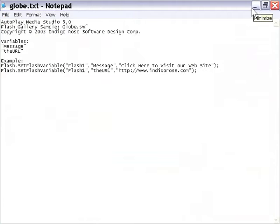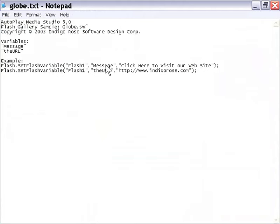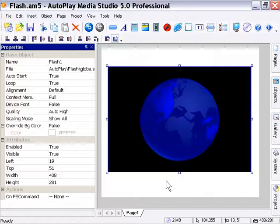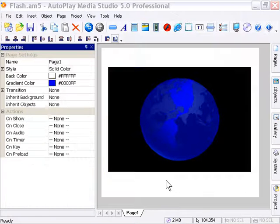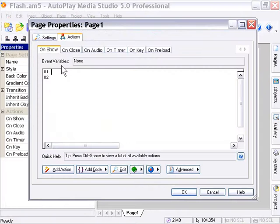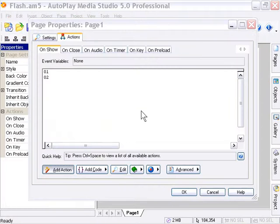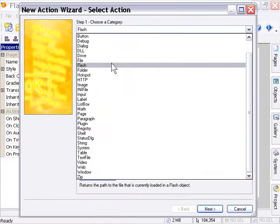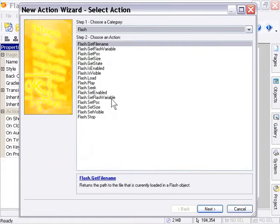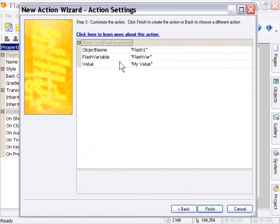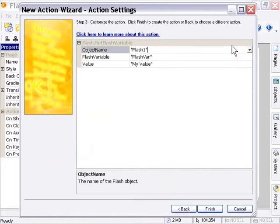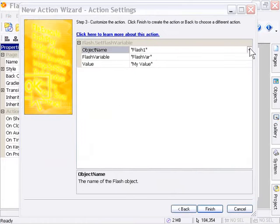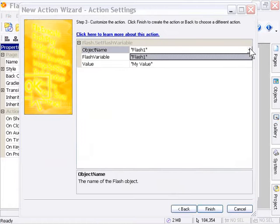Let's go ahead and do an example here, and it'll become self-explanatory. We'll double-click on our page, and in the On Show event, click Add Action, and from the Flash category, choose Set Flash Variable. The object name is Flash1, of course. That's the only one on the page, so we'll leave that selected.